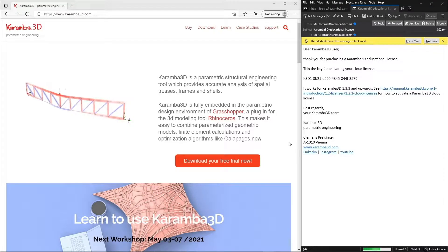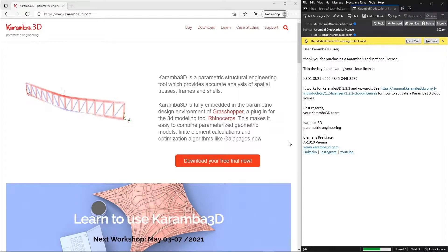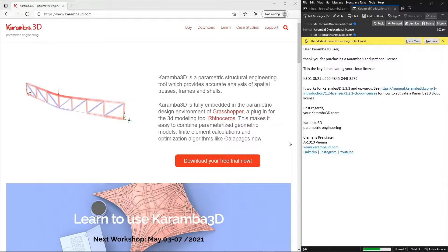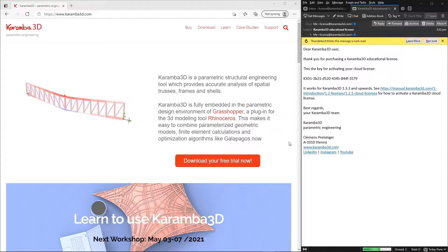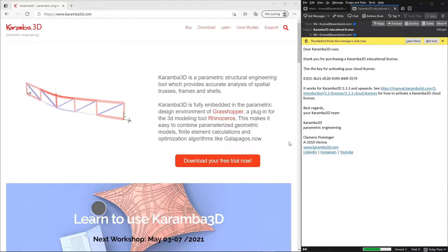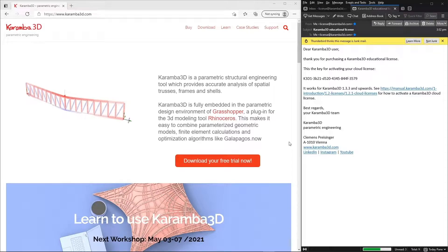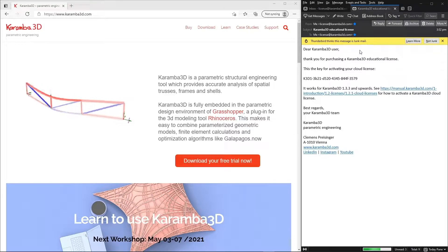Make sure to have Karamba 3D first installed and you can refer to the previous tutorial on how to install Karamba 3D. You need to then purchase a license from our website and then you will receive an email with a license key as follows.